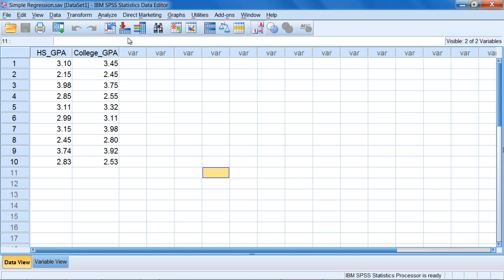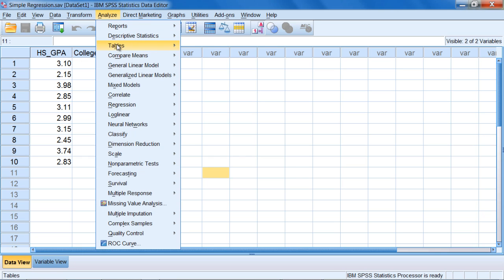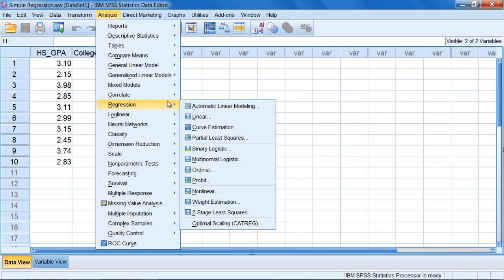To run the regression in SPSS, go to Analyze, then select Regression, then go down to Linear. Notice the word 'Linear' — just like correlation, where we measure the linear relationship between two variables, regression requires there to be a linear relationship between the two variables. There are differences between regression and correlation, but they both require a linear relationship between the two variables.